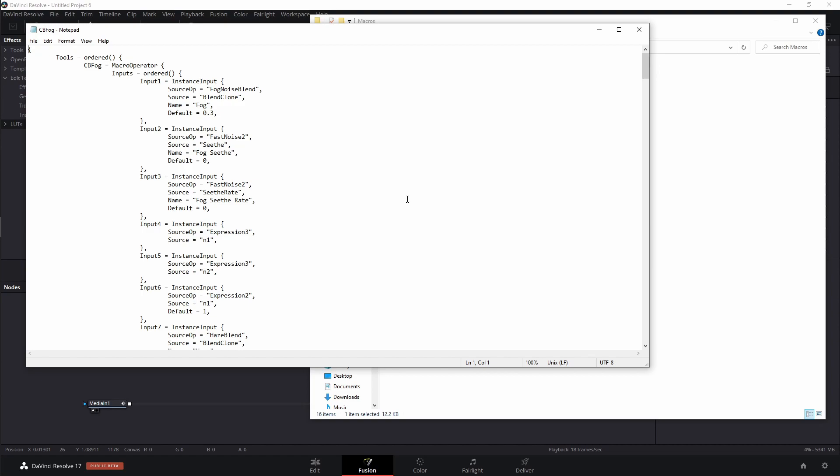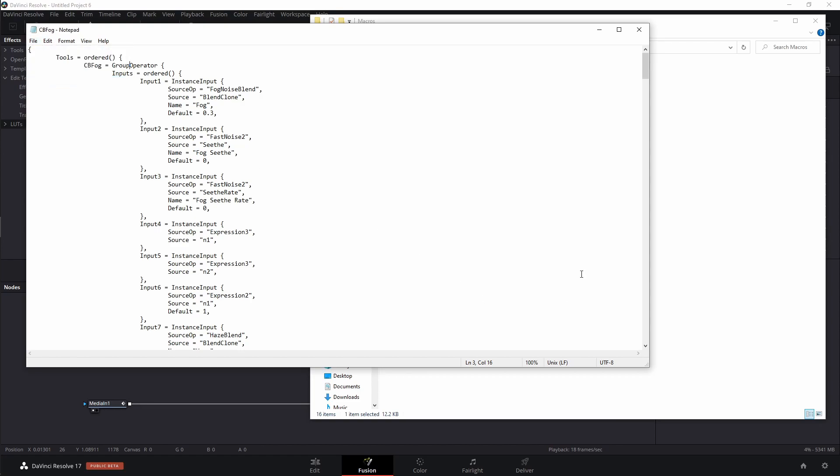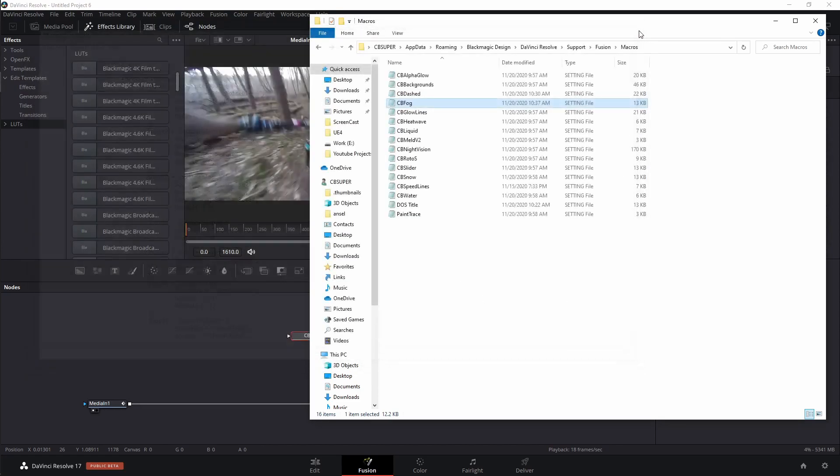So you could also do this from whatever your text editor is, and you may have to map how to open that up. But it should be fairly straightforward. Right here where it says cbfog equals macro operator, I'm just going to select this, all of the macro, and I'm just going to type in the word group. I don't want to press enter. I don't want to press anything. I want these two to touch each other. I want group operator, and now I can just come over here to file. I can save it, and I can go ahead and X out of this.